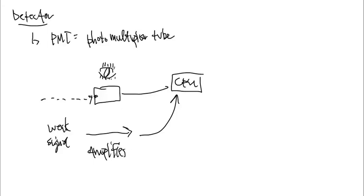So the photomultiplier tube basically does that job, and that's really what we're calling the detector. It sees the light that comes in, it distinguishes the difference of the light that's there before and after the sample is present, and then it relays that signal to the computer.